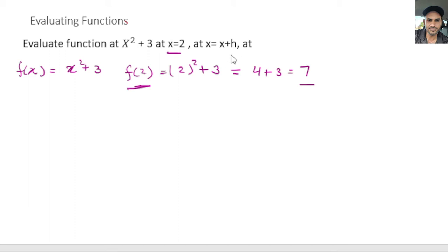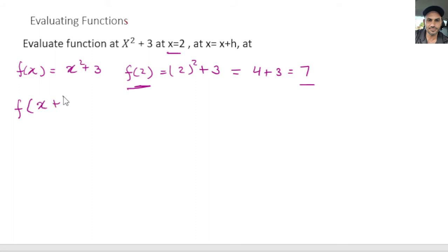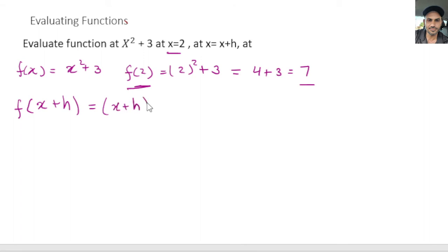Now, what if you are not given a numerical value like this? What if you are given some variables that you want to evaluate this function at? We do the same thing here. Instead of 2, we're going to evaluate the function at x plus h. So we plug in x plus h for x wherever we have it in the function, and we get (x + h) squared plus 3.